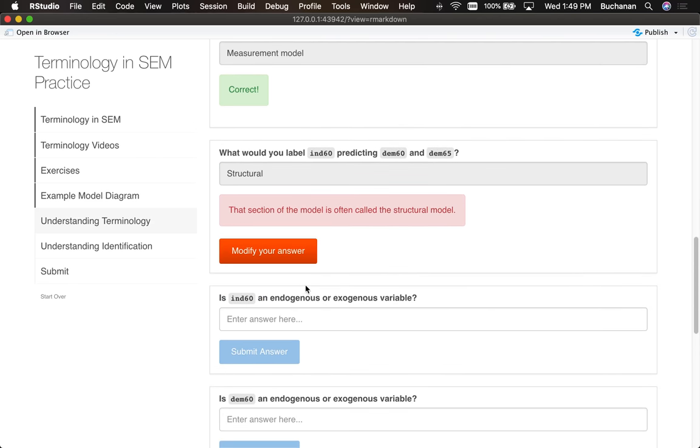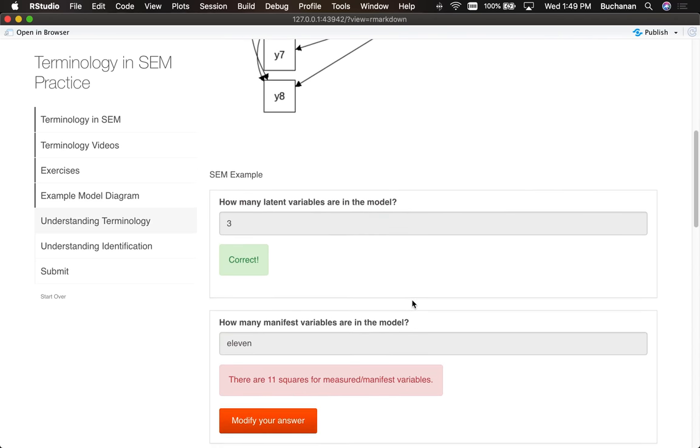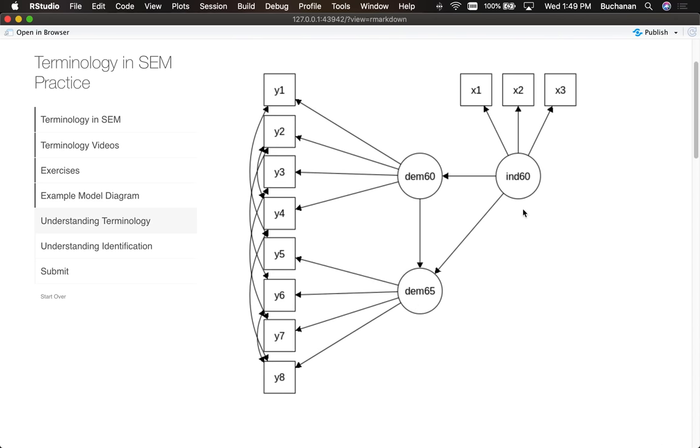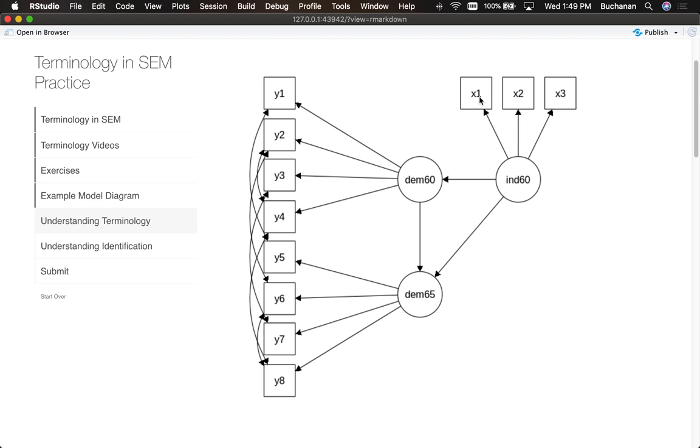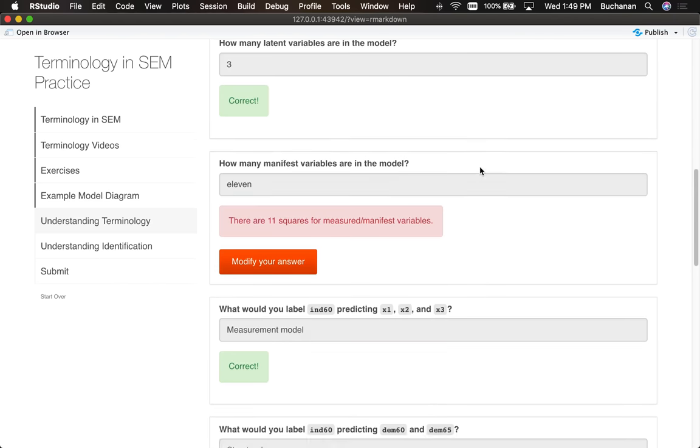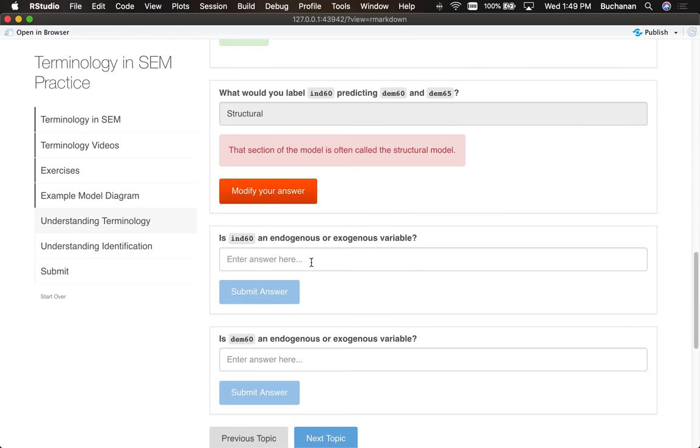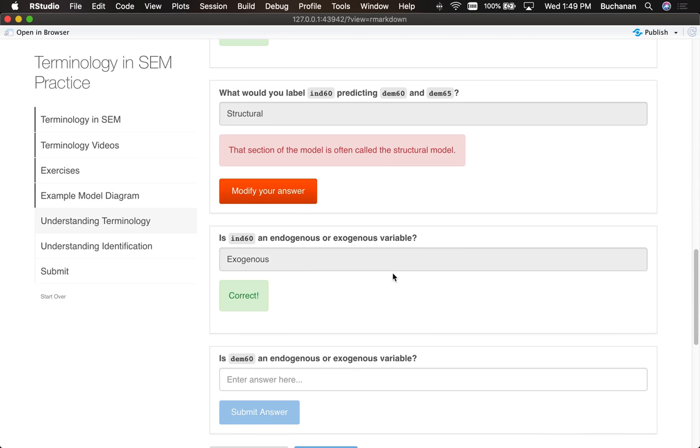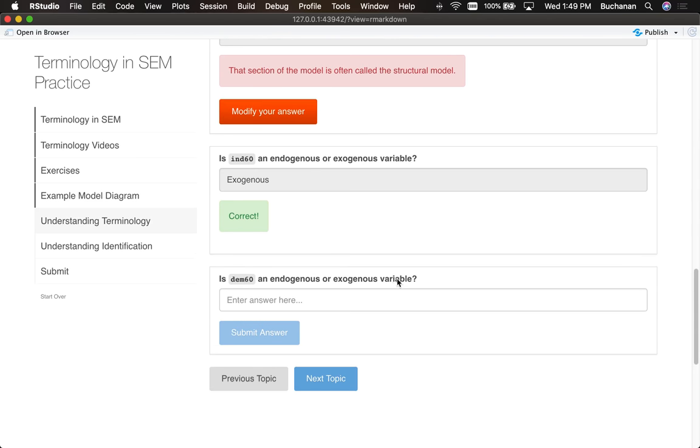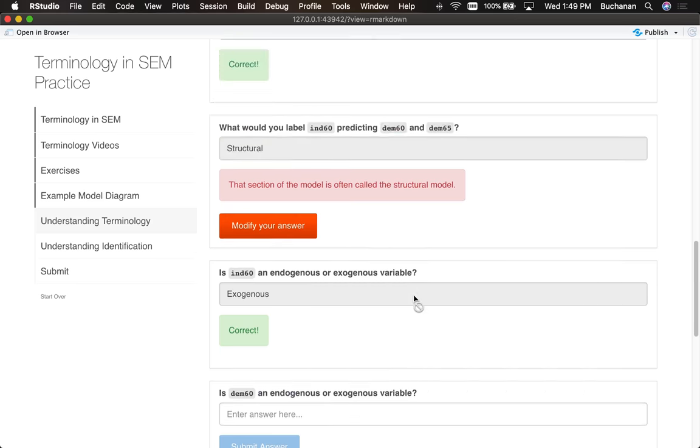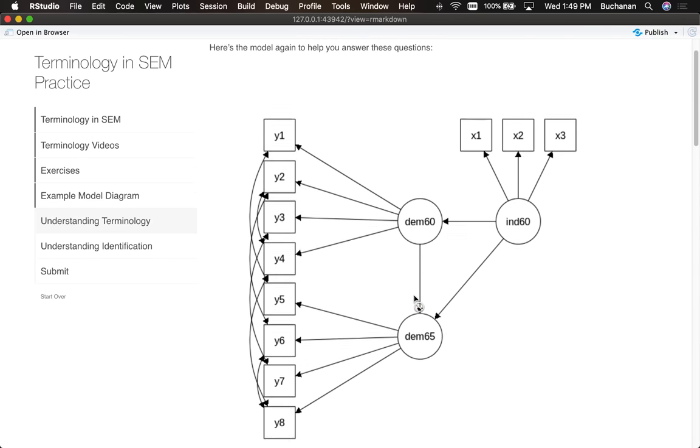Is independent 60 an endogenous or exogenous variable? Well, endogenous variables have the arrow coming into them. Exogenous variables have the arrows going out of them, they're exiting. So this looks like an exogenous variable because all the arrows are exiting.